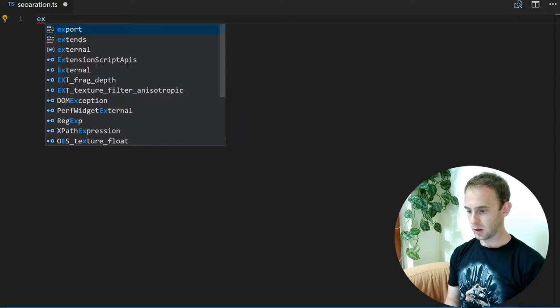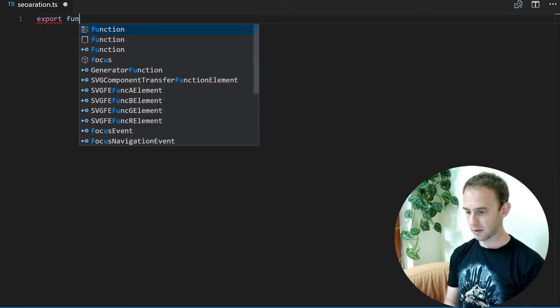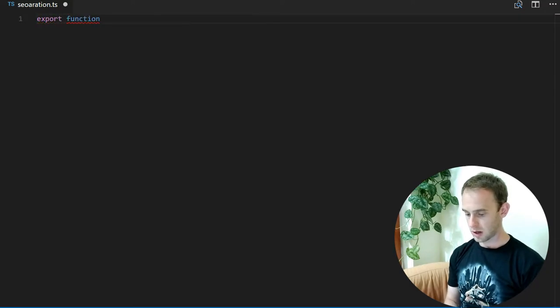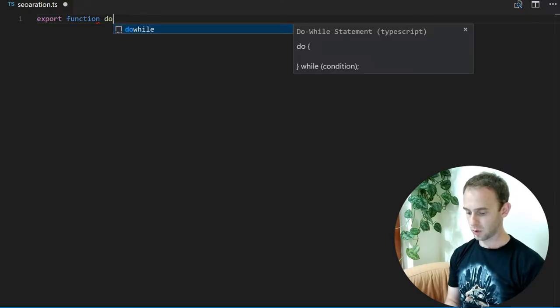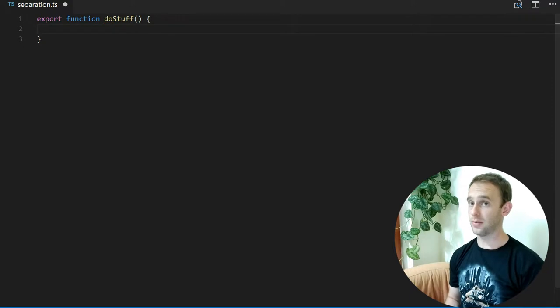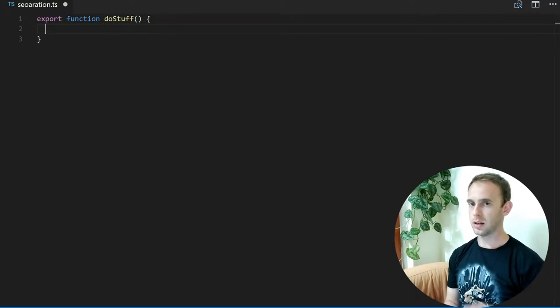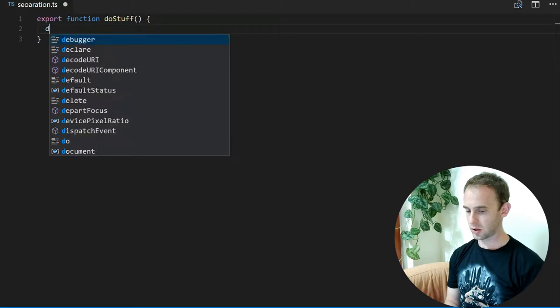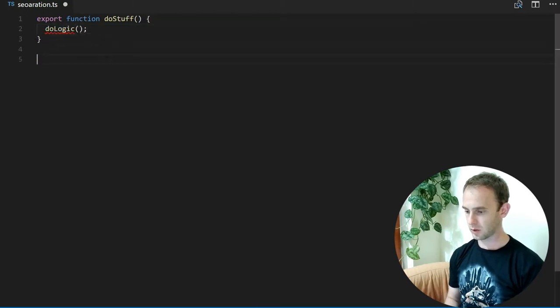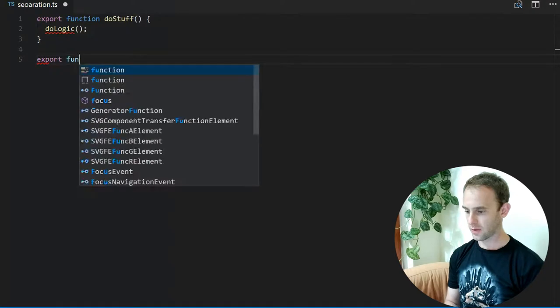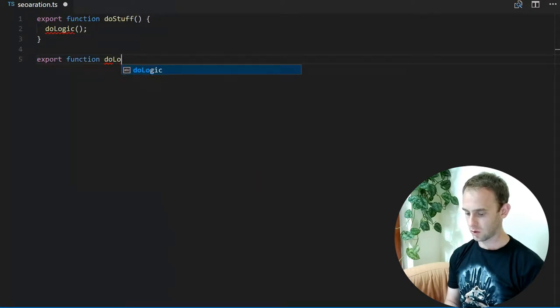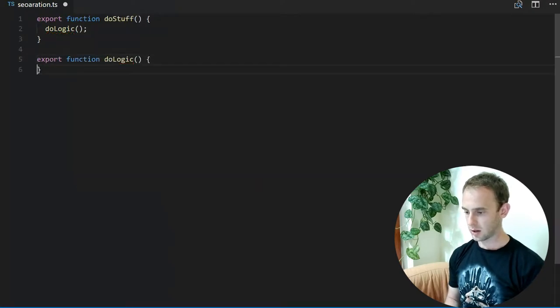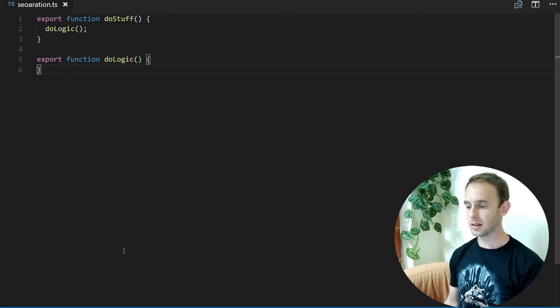Suppose we have a function called doStuff that does stuff, and it calls a function doLogic. So doLogic is another function that does some logic, but in this case...